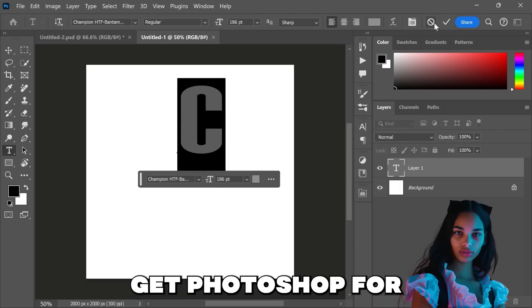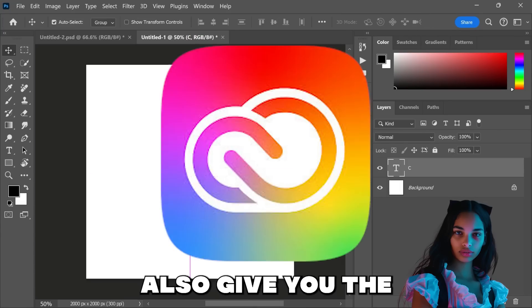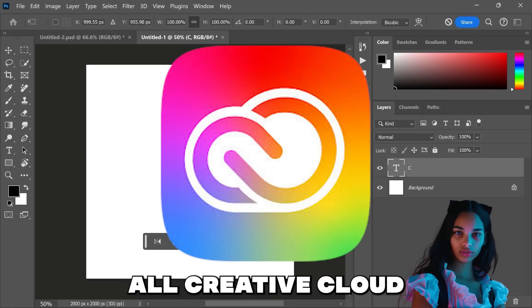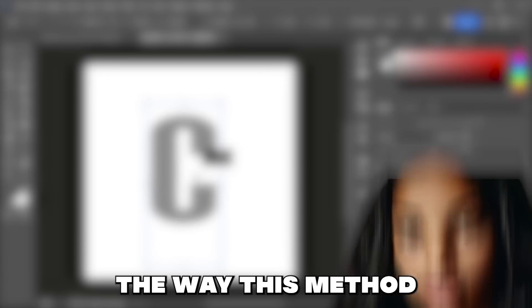Not only will you get Photoshop for free, but it will also give you the ability to get all Creative Cloud apps for free from Adobe as well.